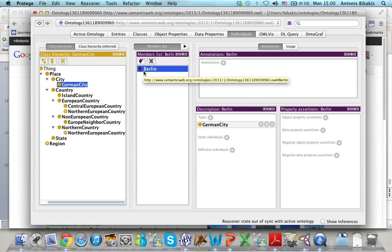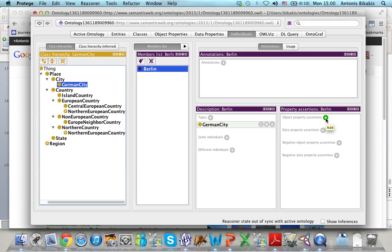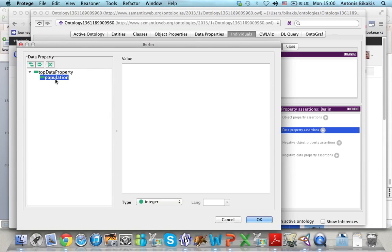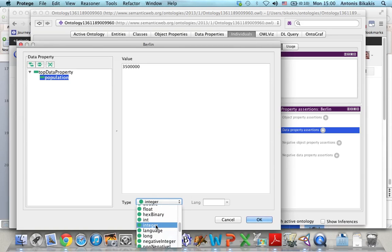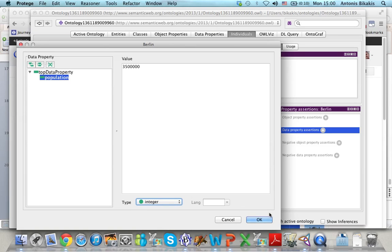Now for Berlin I can add some object property assertions and data property assertions. For example, I can add information about the population of Berlin using the population property. I select 'population' here, enter the value for the population of Berlin, and select 'integer' from the list of types.